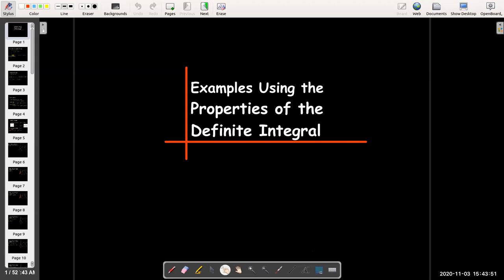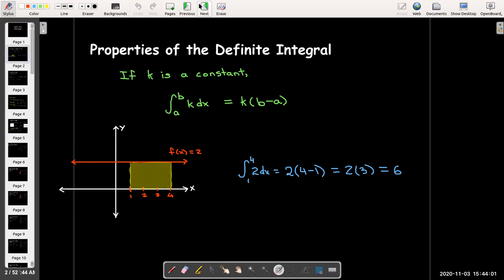In this video, we're going to look at some examples where we use the properties of the definite integral. So let's go through a quick review. Our first property was that if we had the definite integral of a constant function, so f of x equals k, from a to b, we could evaluate that as k times (b minus a).